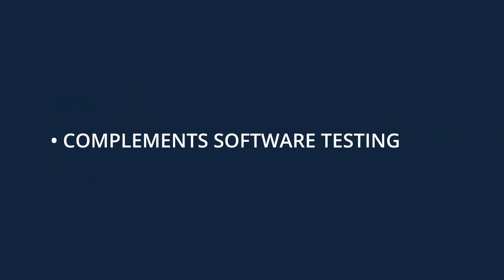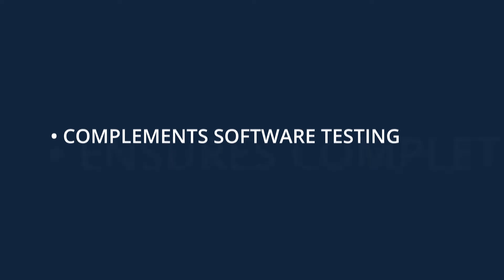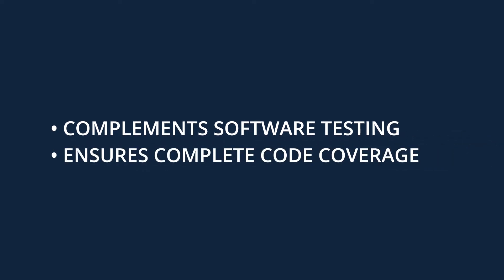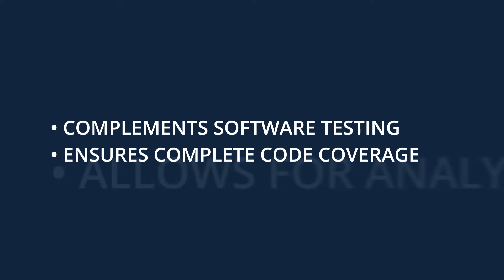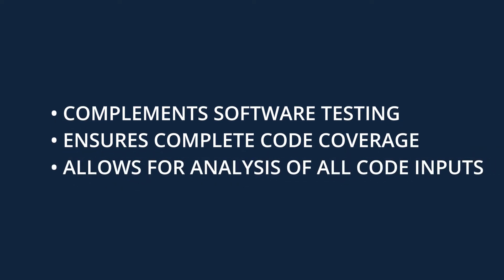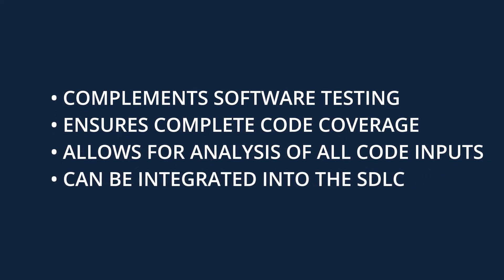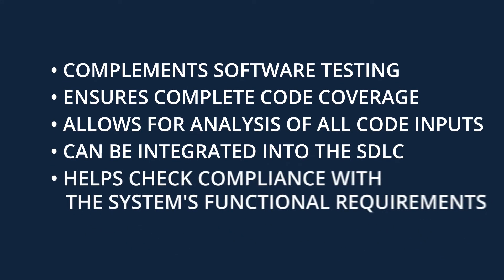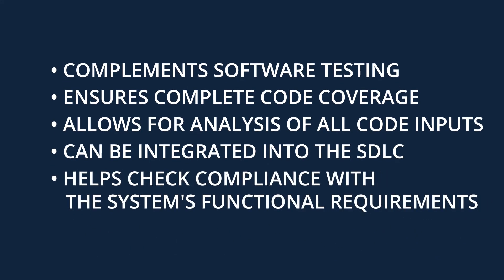Formal verification complements dynamic verification methods, also known as software testing, and helps boost system reliability. It ensures complete code coverage and analysis of all code inputs. Formal verification can be integrated into the software development lifecycle. It also makes it possible to efficiently verify a smart contract's compliance with the system's functional requirements.